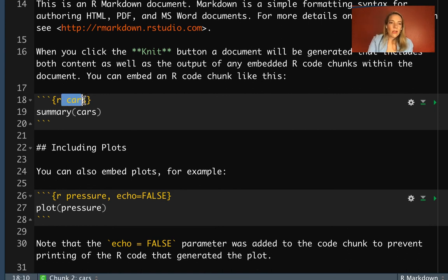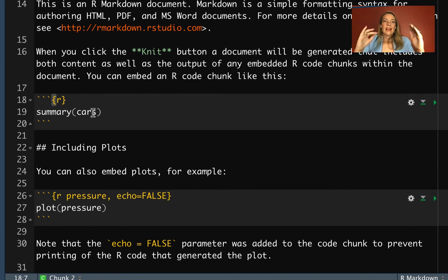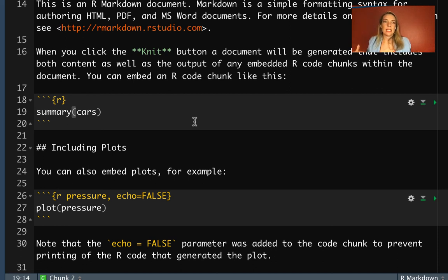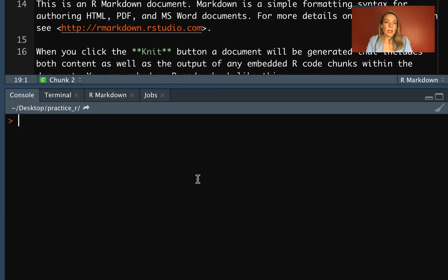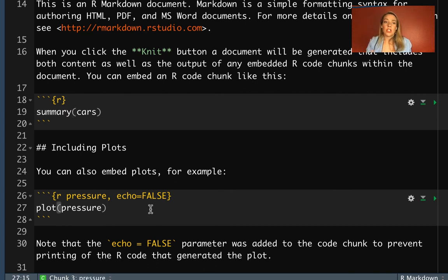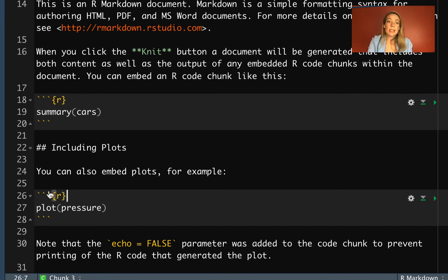Code chunks look like this: they all start with three backticks and then in curly brackets the letter r in lowercase. That's the indicator that you're starting an area where the computer should realize it's code to send to R and get results back. Once you're done with the code, you close off the code chunk with three backticks all by themselves. When it runs, it will go through everything and when it gets to 'summary(cars)' it will run it. Cars is a dataset that automatically comes with R — you can see the output in the console, and when we run the document it should place that same output into that spot in the document.